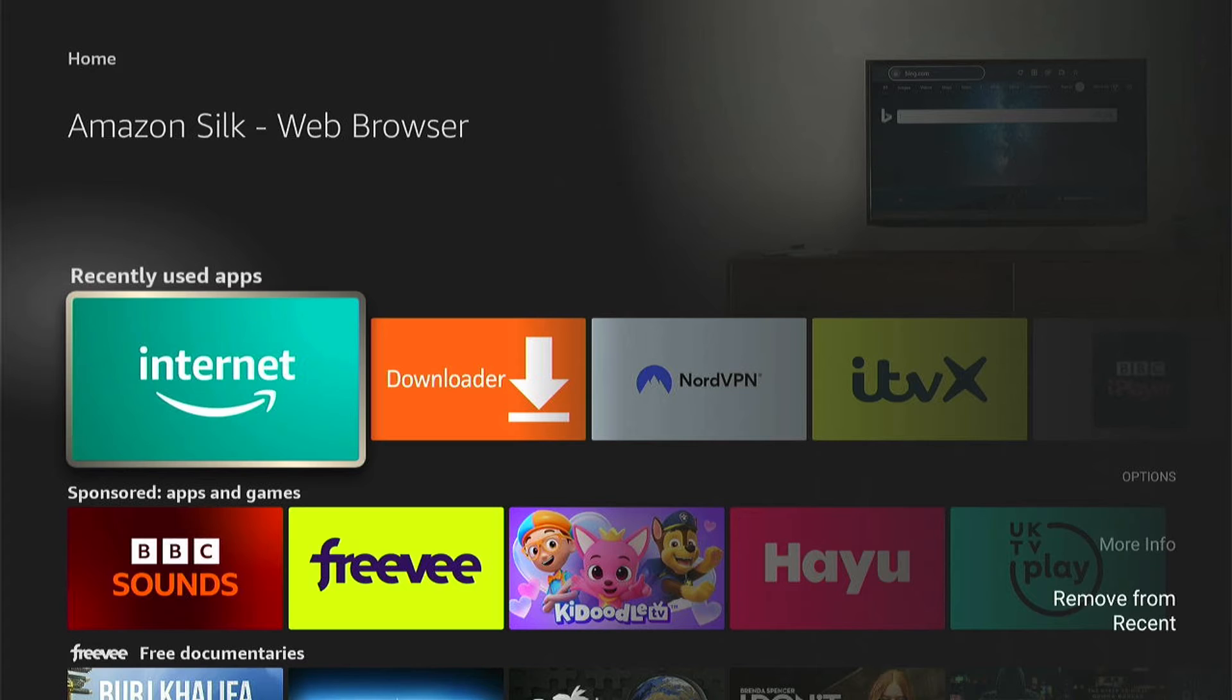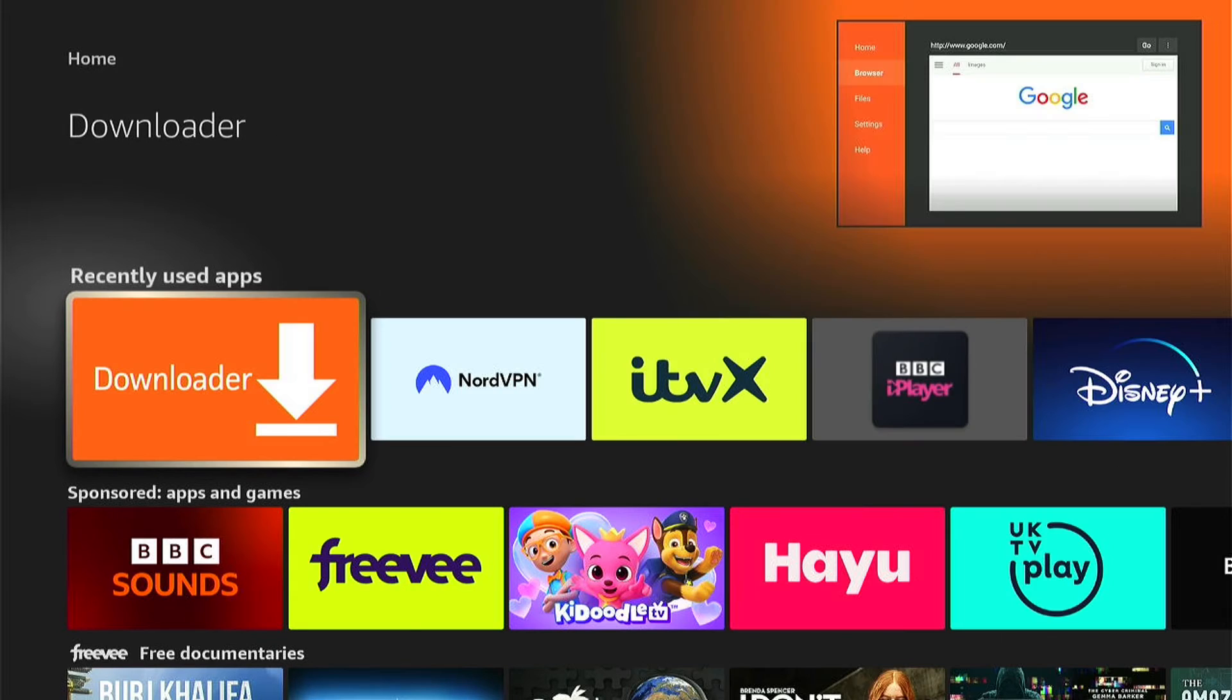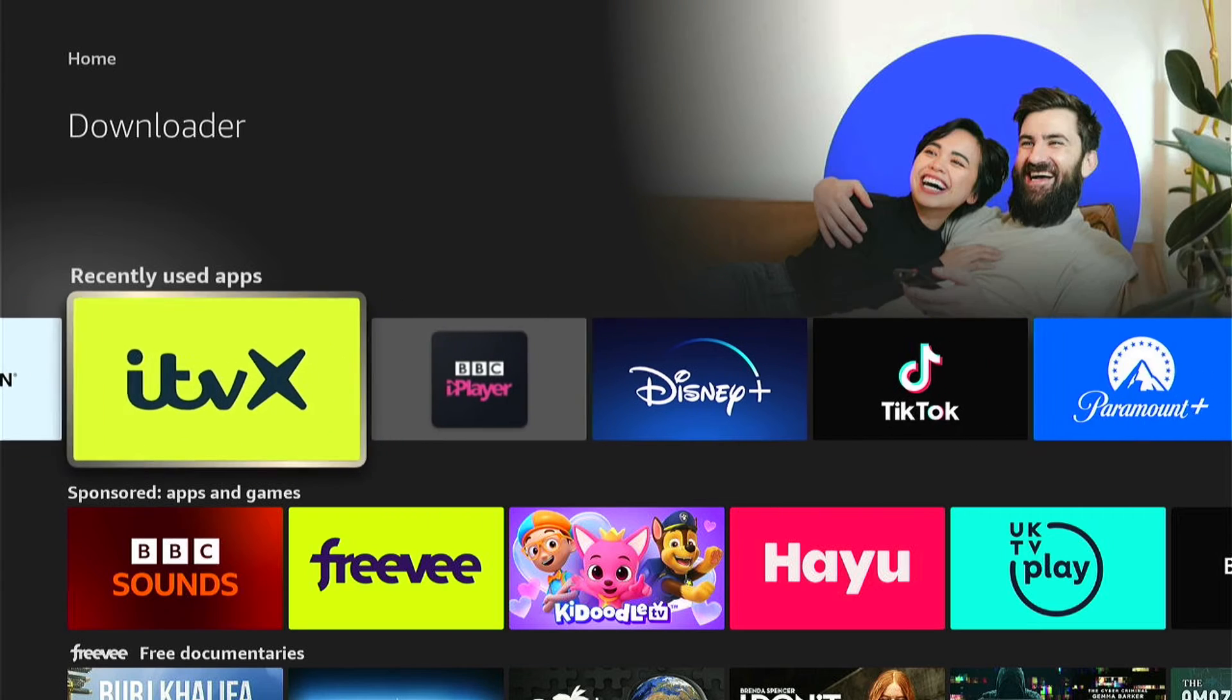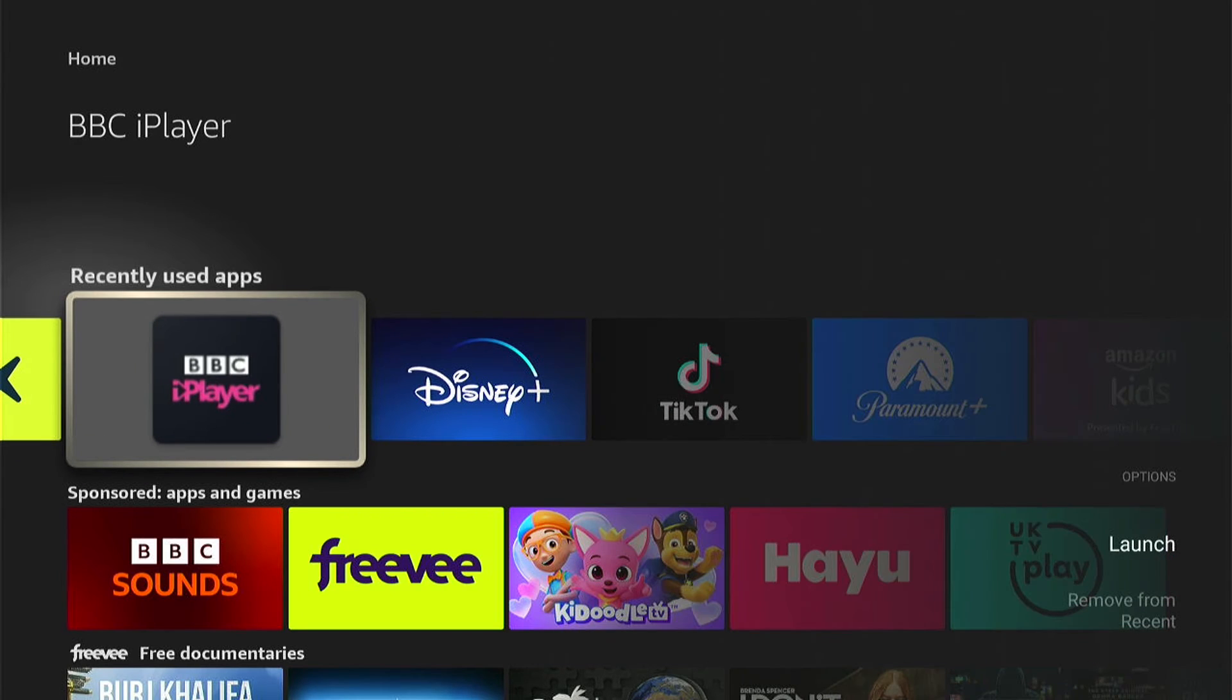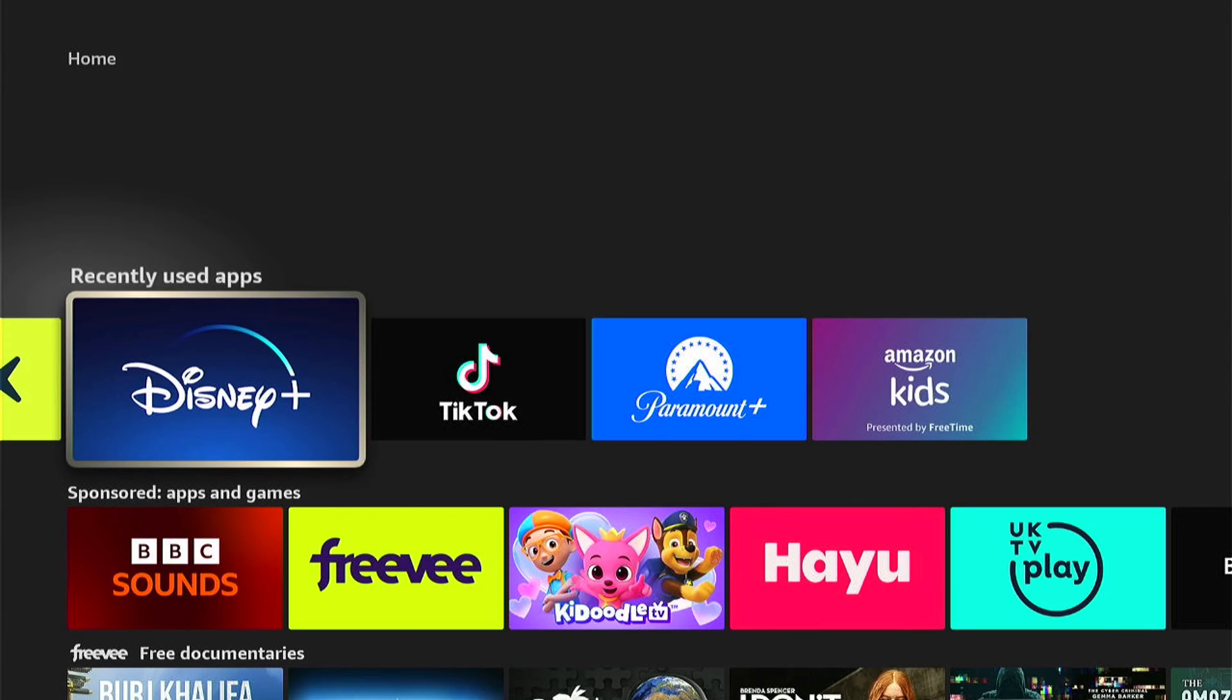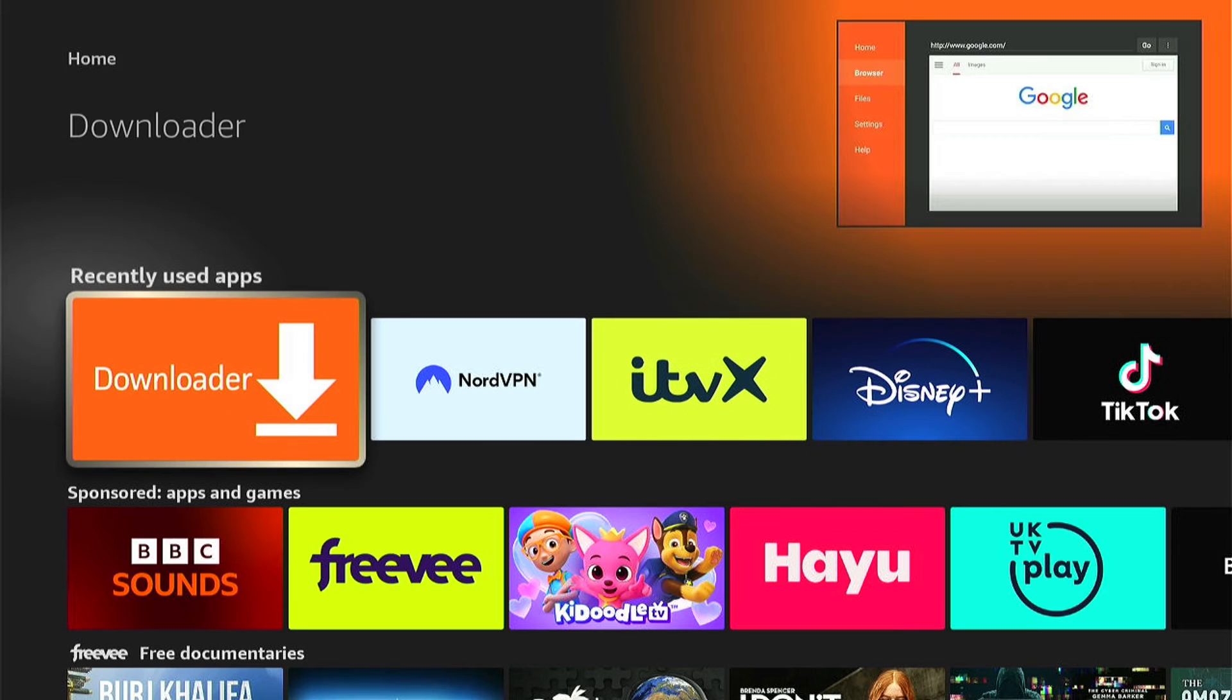Then you can come down to the bottom and select remove from the recent. And this will remove that app or the latest thing you've watched from the recently used apps or the recently watched. It's the same whichever one you do it in.